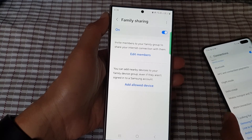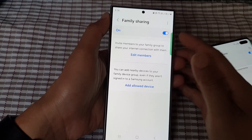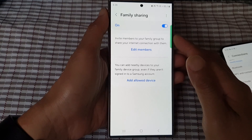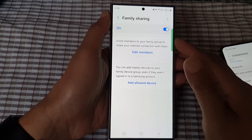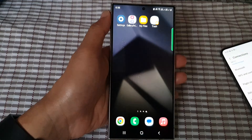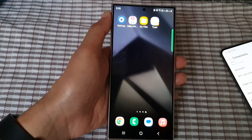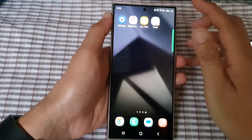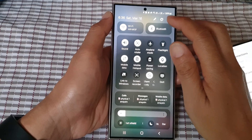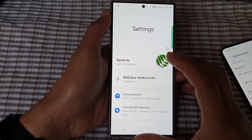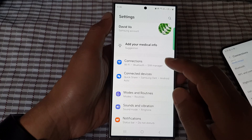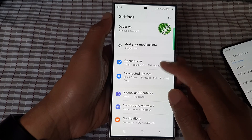How to add members to the Auto Hotspot family sharing on the Samsung Galaxy S24 series. First, tap on the home button to go back to the home screen. From the home screen, swipe down at the top, then tap on the settings icon. Next, in settings, go down then tap on connections.